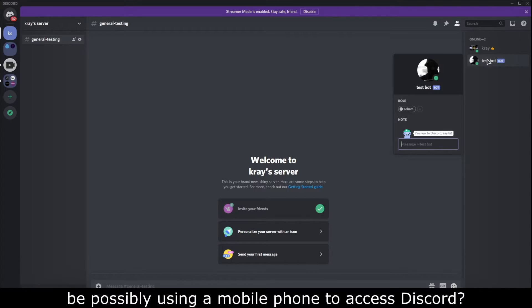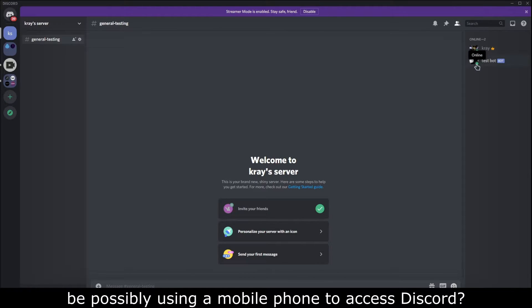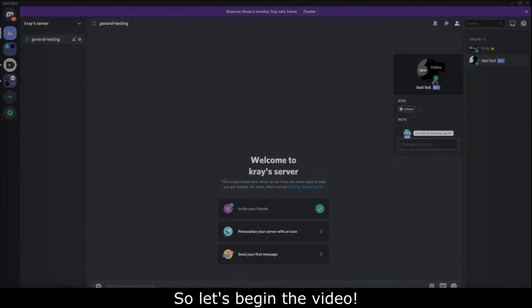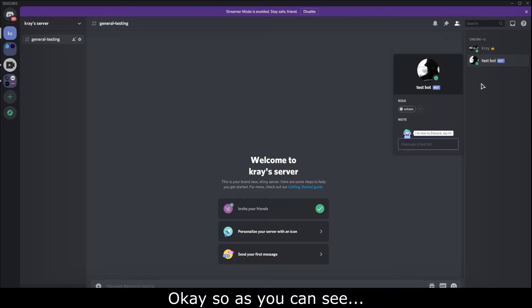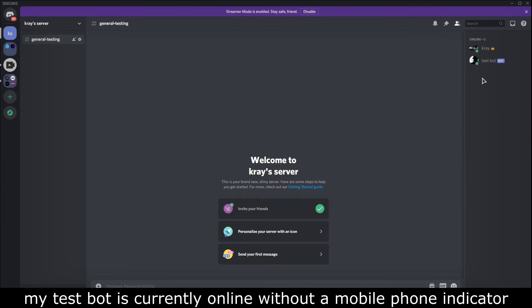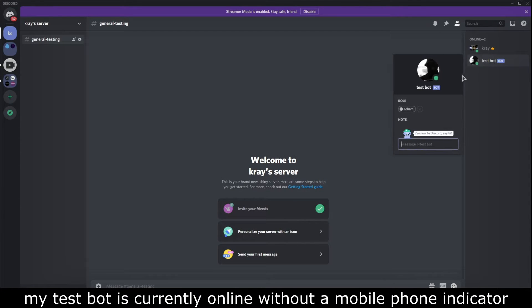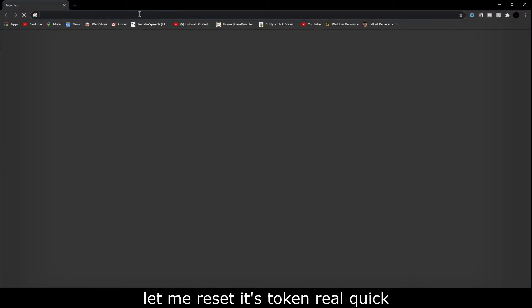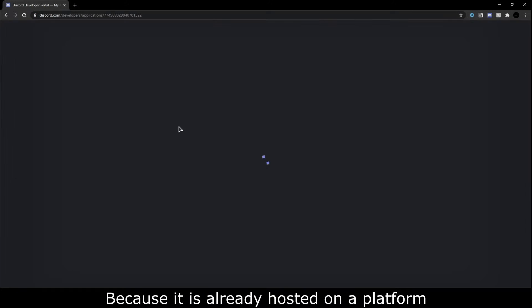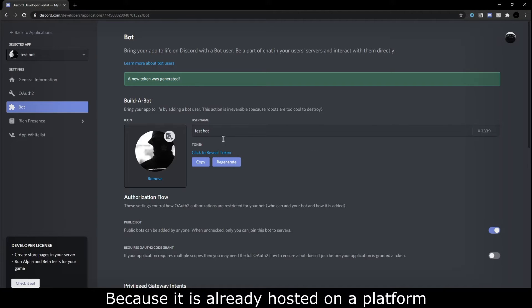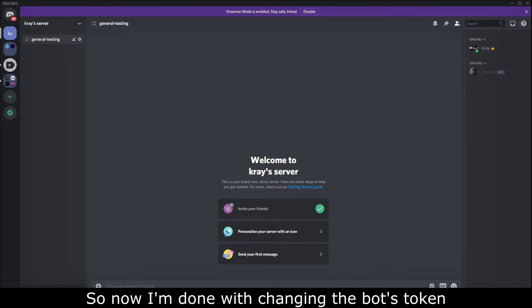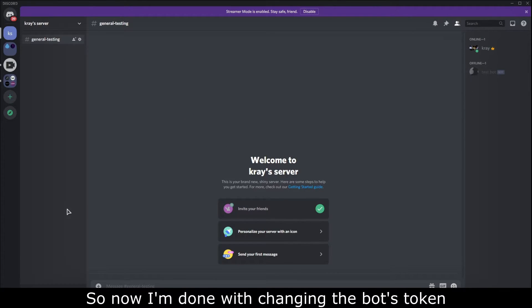So let's begin the video. Okay, so as you can see my test bot is currently online without a mobile phone indicator. Let me reset its token real quick because it is already hosted on a platform. Okay, so now I'm done with changing the bot's token.